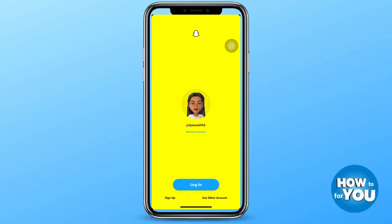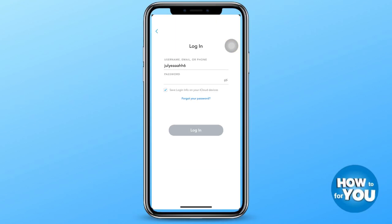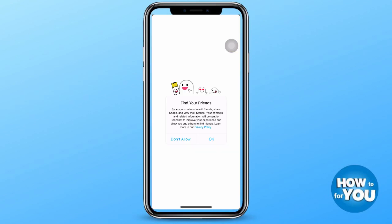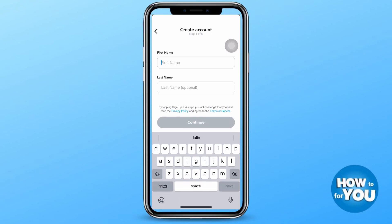Press log out, and once you're logged out you'll see at the bottom part of the page two options: either to sign up or to use another account. You can also easily log back in again here, but that's not the topic of the video.